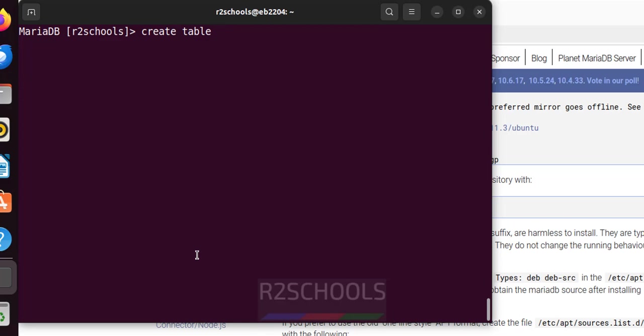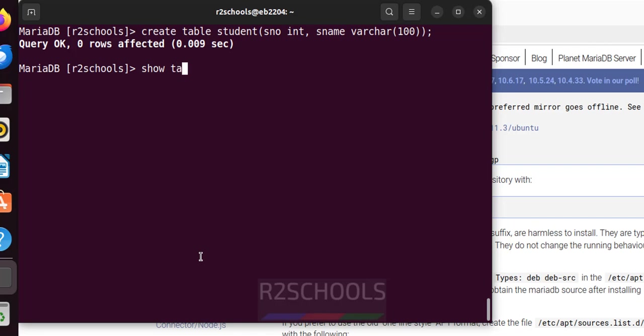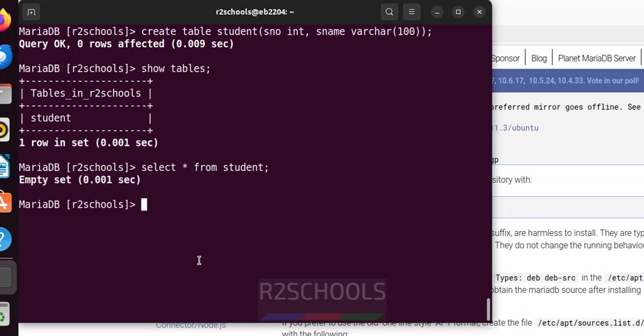Suppose if you want to create a table in this database. Create table student sid int sname varchar. Successfully created. Verify the tables in this database. Show tables. See we have one table. Also verify the data in this table. It will show zero records because it's a new table. See empty set.